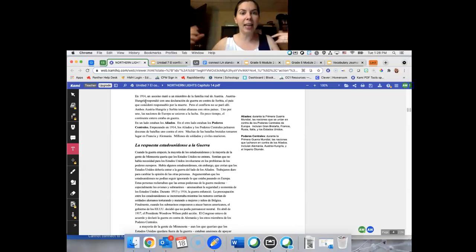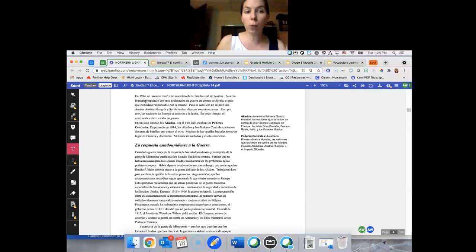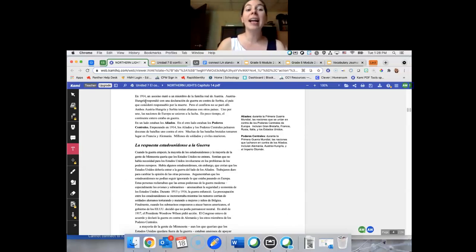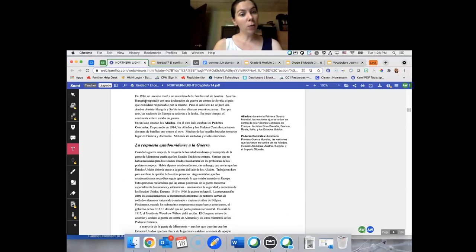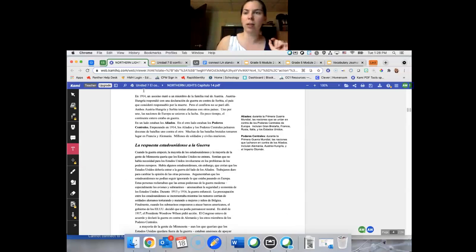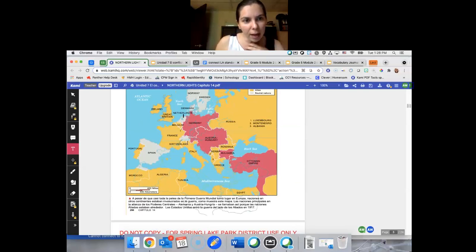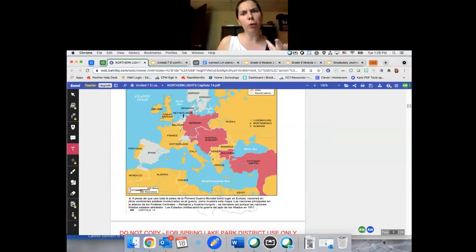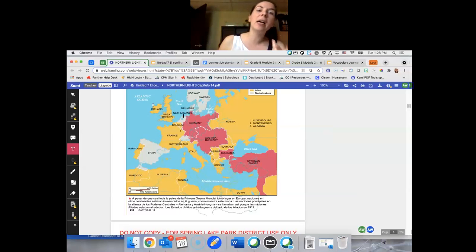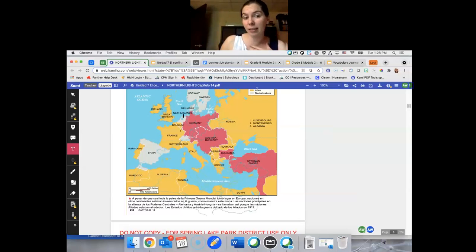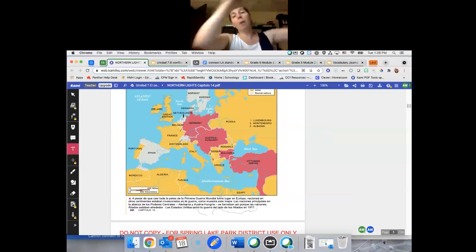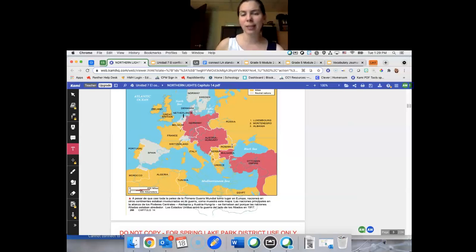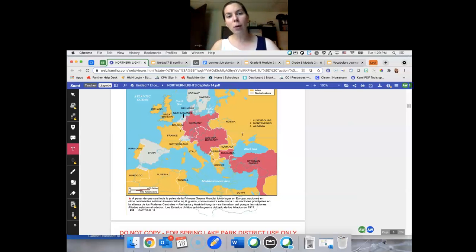Ambos, Austria-Hungría y Serbia, tenían alianzadas con otros países. Uno por uno, las naciones de Europa se unieron a la lucha. En poco tiempo, el continente entero estaba en guerra. En un lado estaban los aliados. Tenemos estos aliados como Francia, Suecia, Portugal, mucho de África, Grecia, Rumania, Rusia, Gran Britannia, y también los Estados Unidos son parte de los aliados, pero estamos en un otro continente. Esta guerra no necesita afectar a nosotros. Está en Europa, okay.